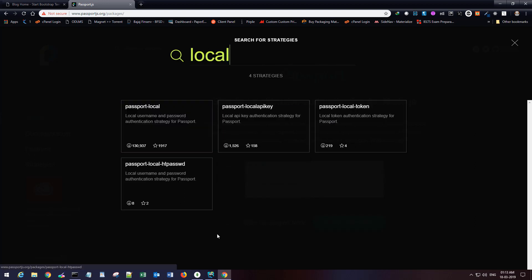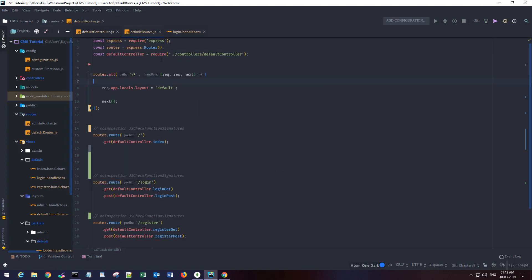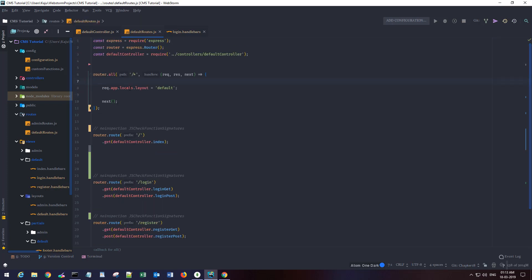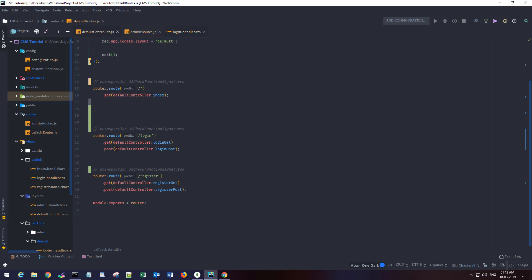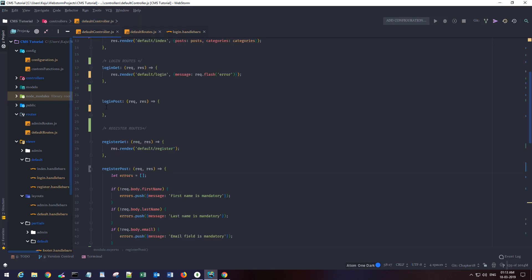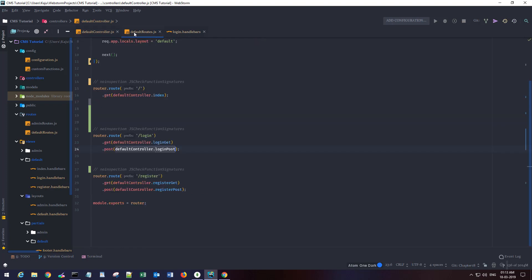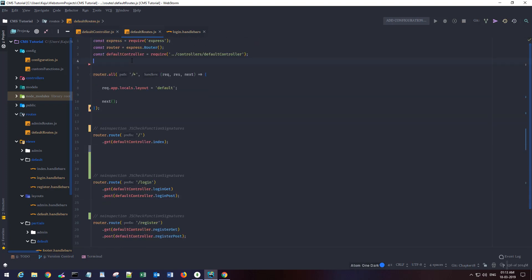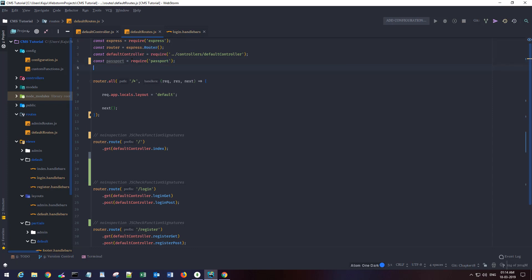I have already installed the packages using npm — you can go ahead and install them too. In our default route we have this POST route for login, and we want to hook some code here. Inside the controller we don't want to do anything, so let's go back and import a few variables — first, passport via require('passport').